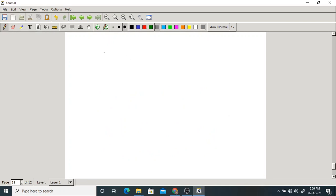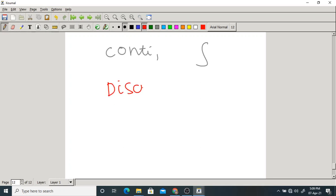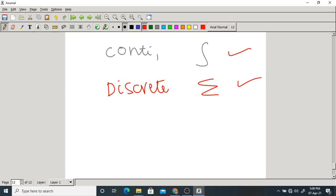In signal systems, for a continuous time signal we use integration, and for a discrete signal we use summation. This same analogy applies to random variables. Continuous means we do integration; discrete means we go for summation. Similarly, for continuous we take differentiation, and for discrete we take difference.